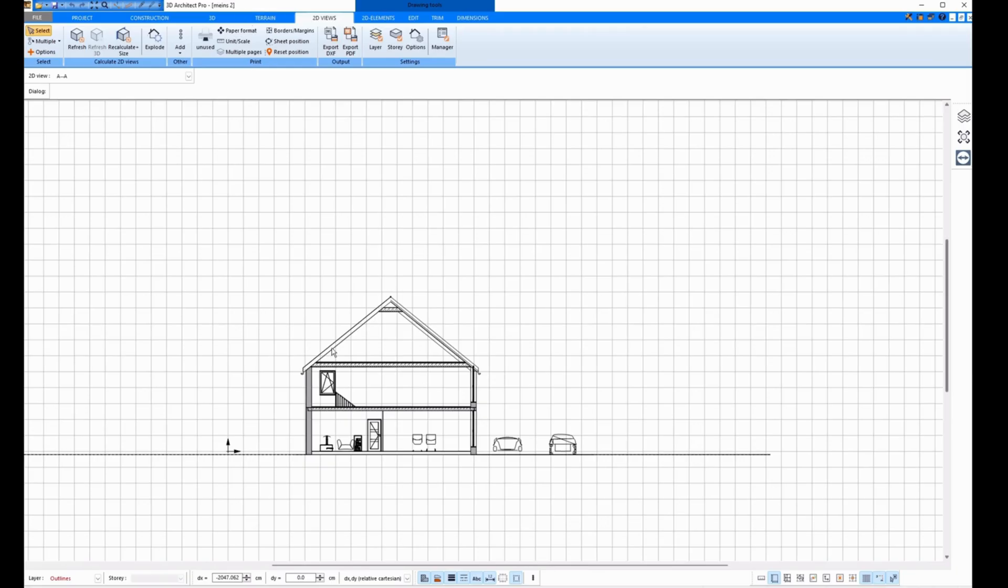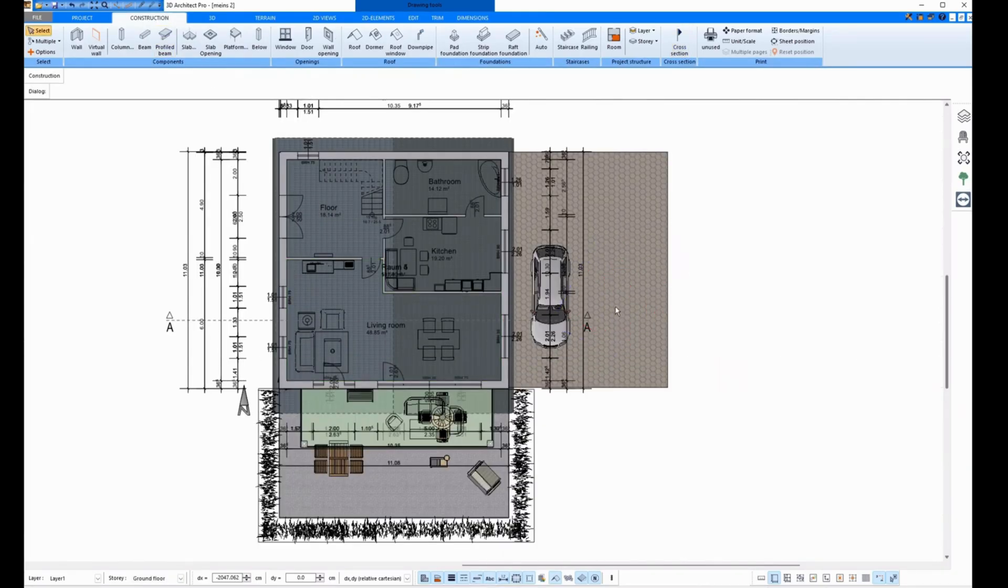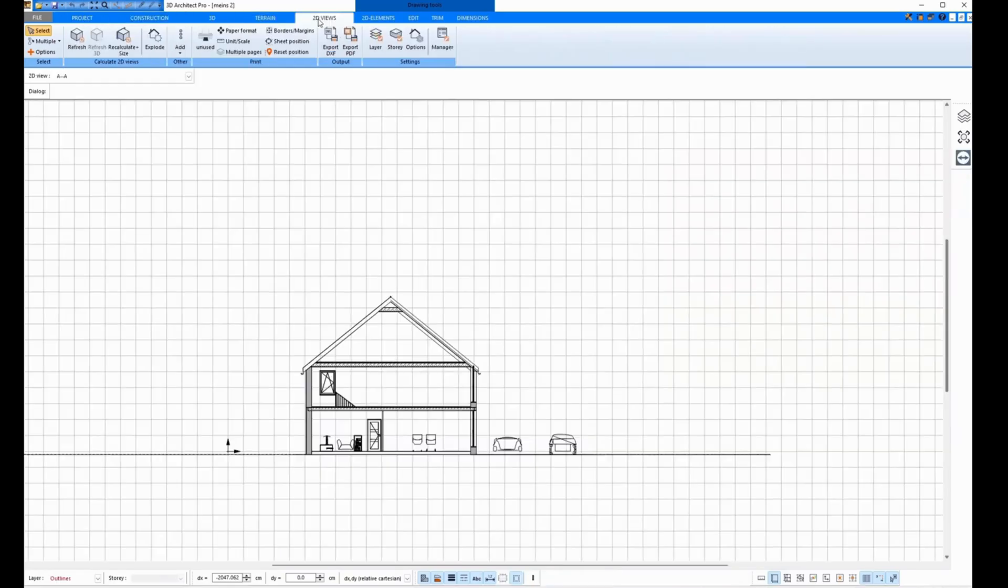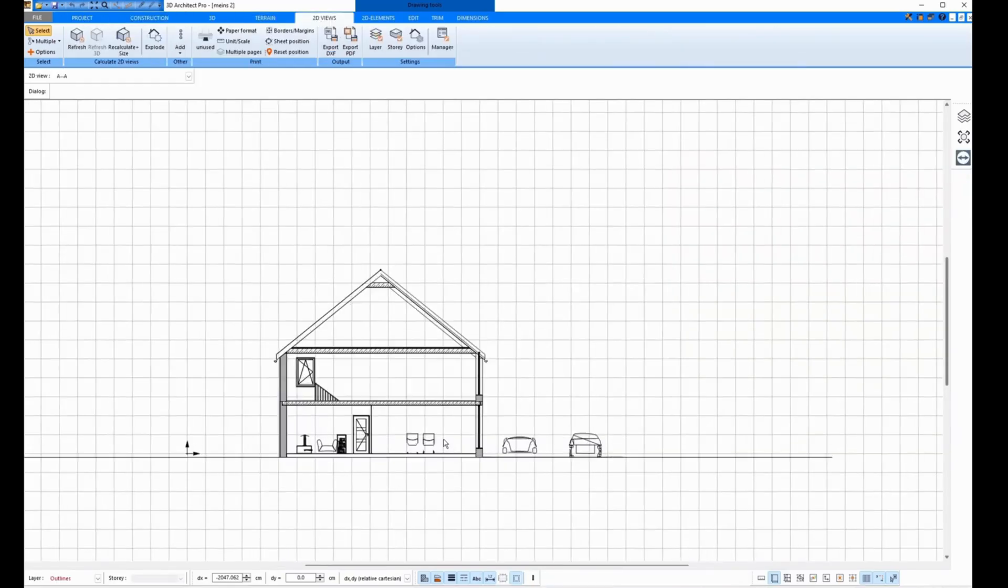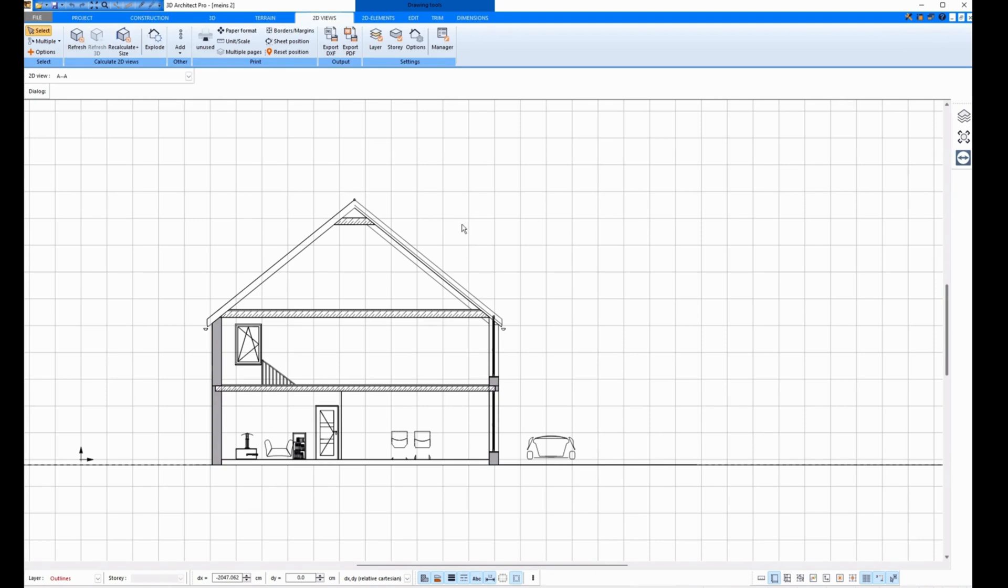Currently, this section is connected to the project. This means that if I change something on the project, for example, remove a car and then click on 2D Views, then you don't see at first that something has changed. That's why I have to press Refresh and the car is gone. This means that the section is still connected to the project.